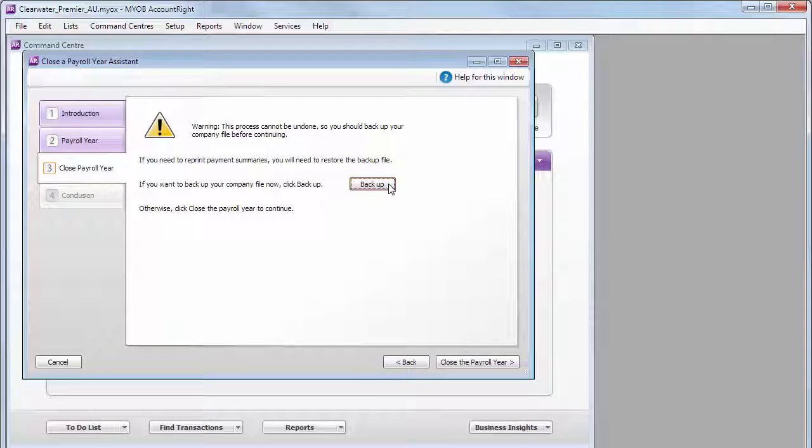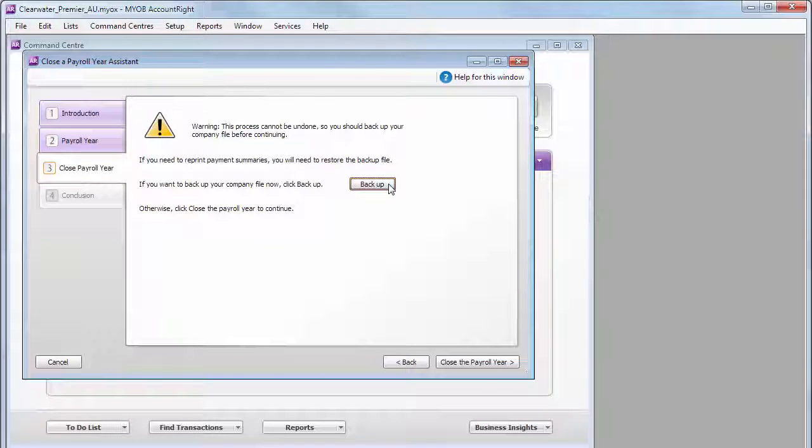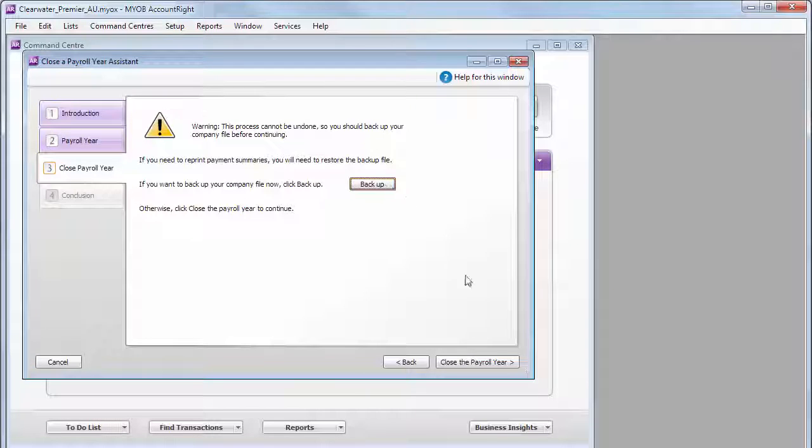Why? When you close a payroll year, the pay history for that year is removed from the employee card. So, you'll need to restore this backup if later you need to amend your payment summaries.